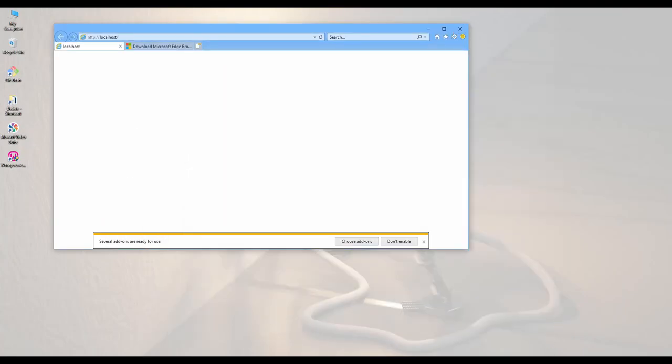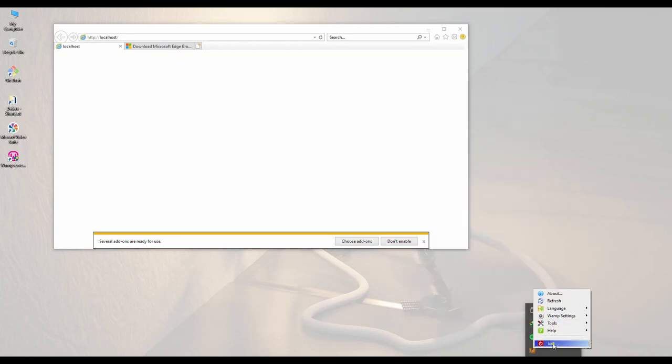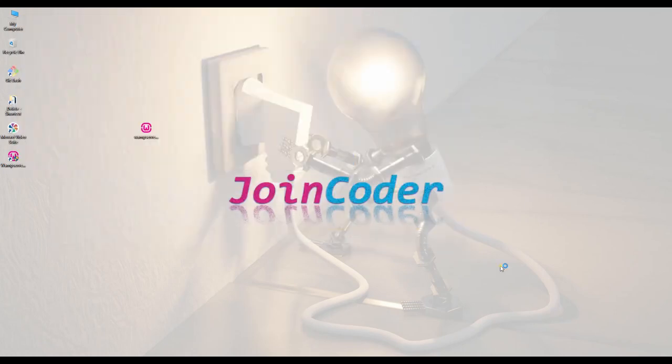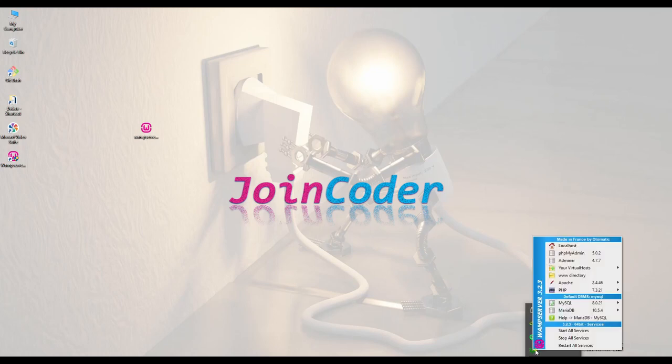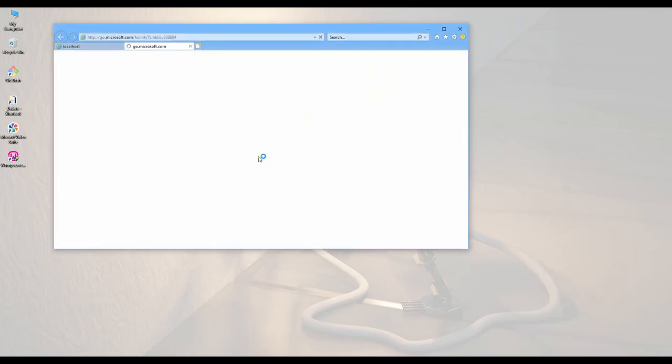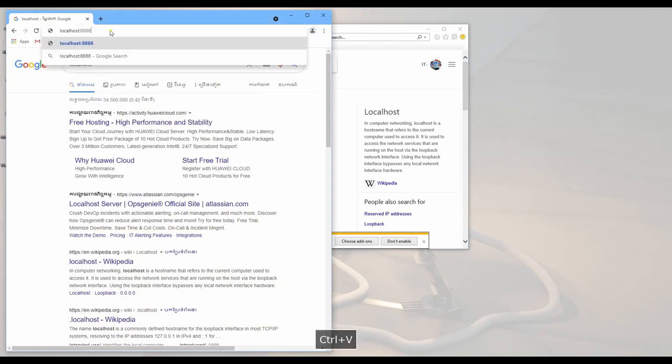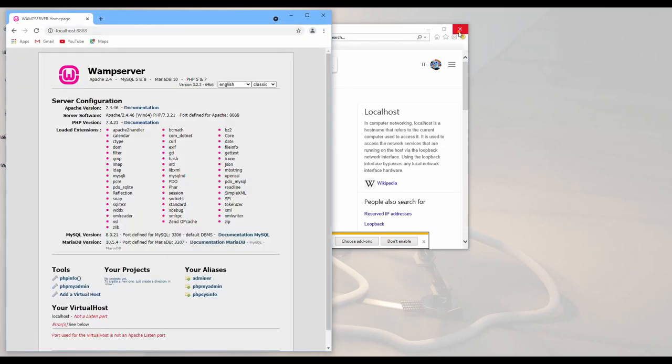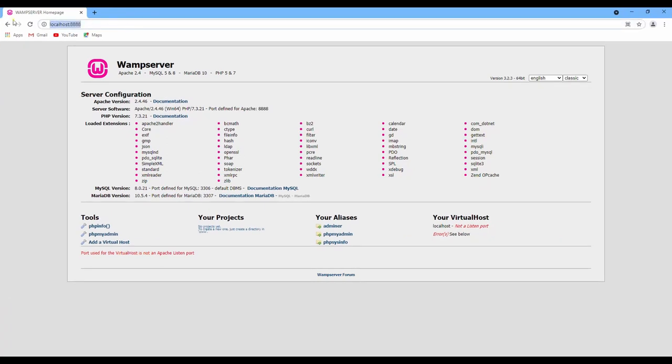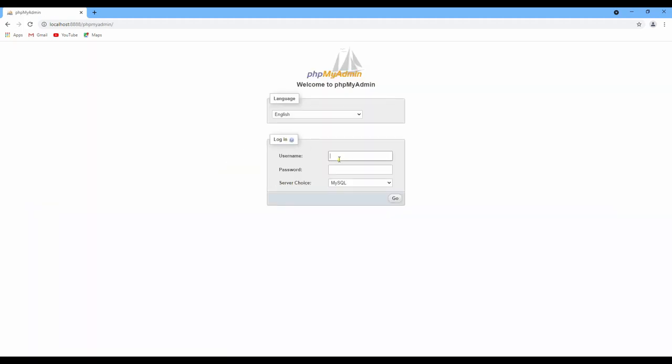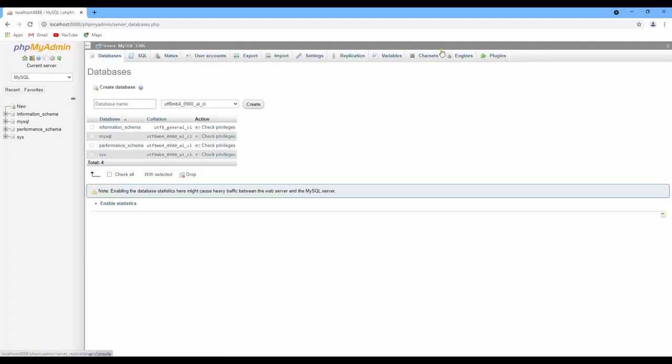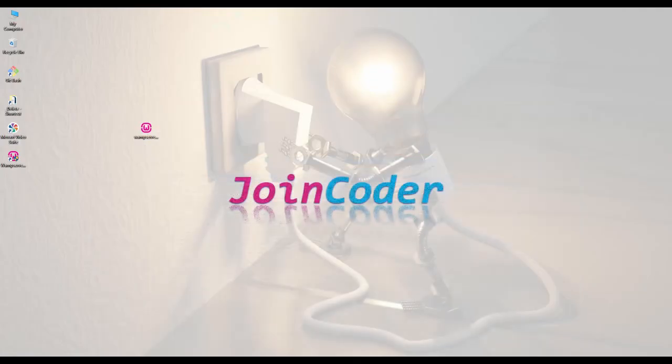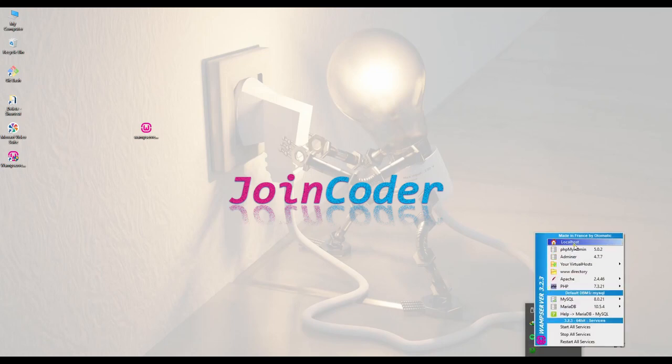So we close this and we restart. You can exit and open again. Waiting. Here you see it is working. It is green. So we go to localhost. We try our new port, and then we go to admin. It's working.